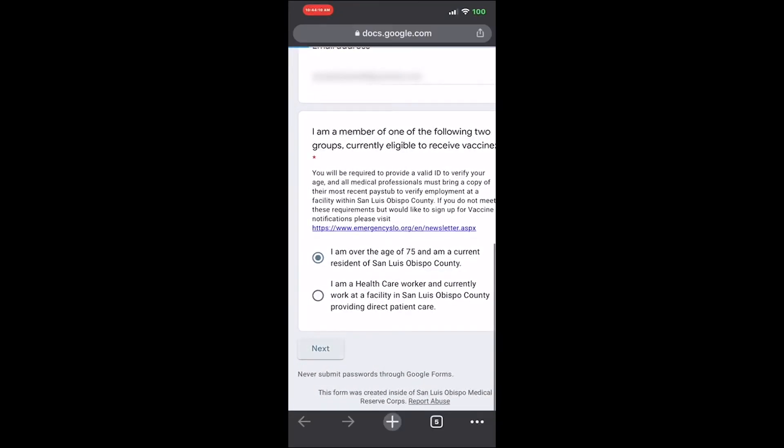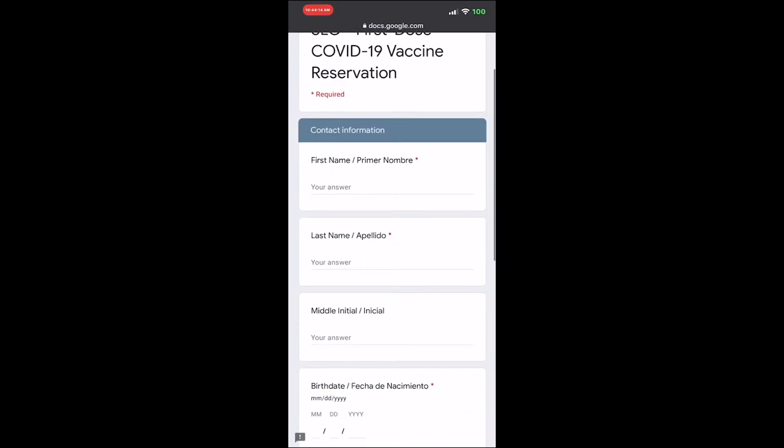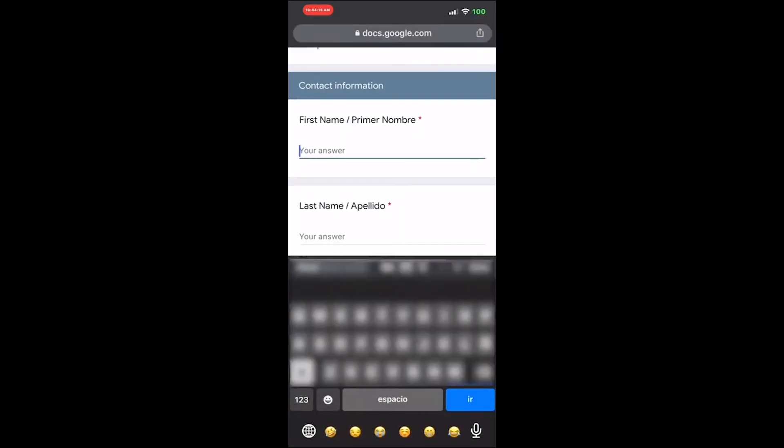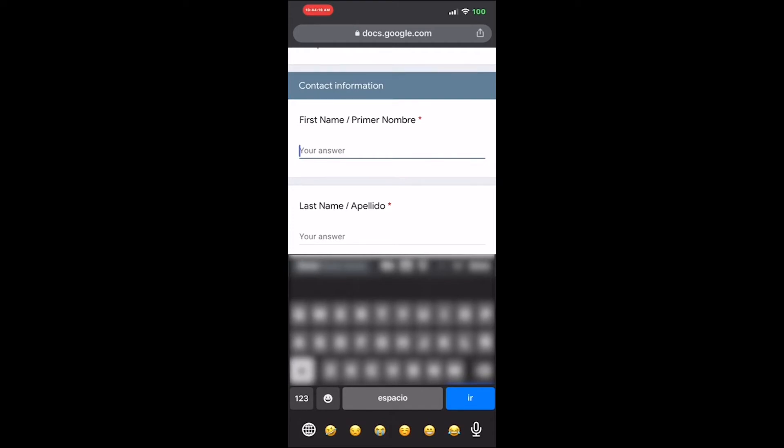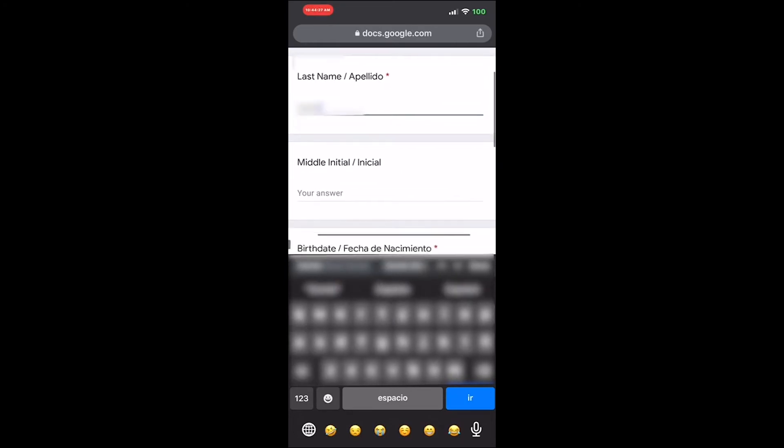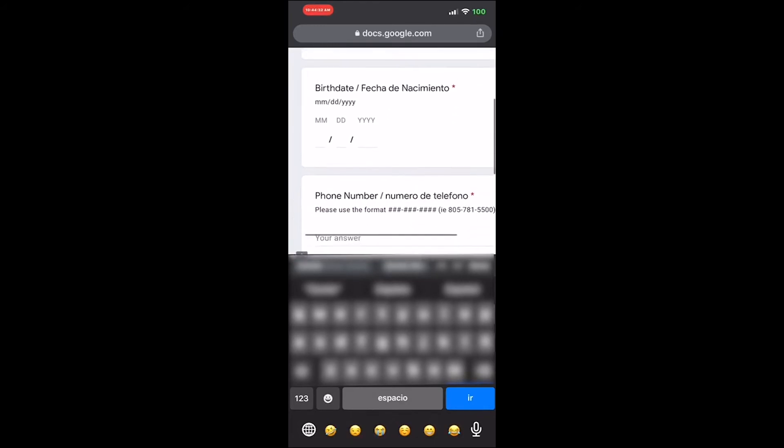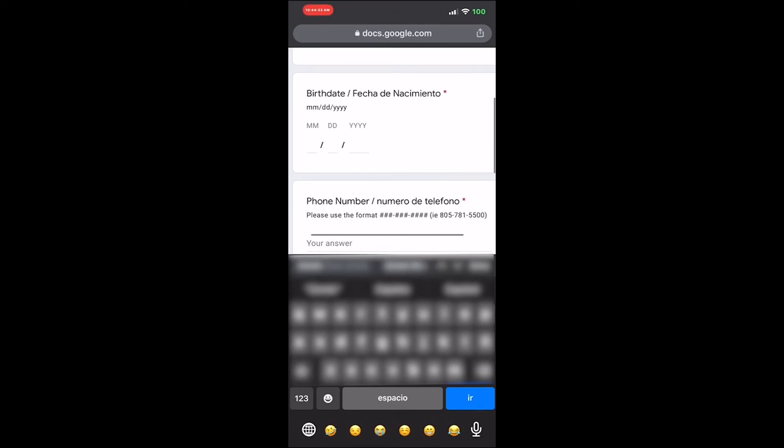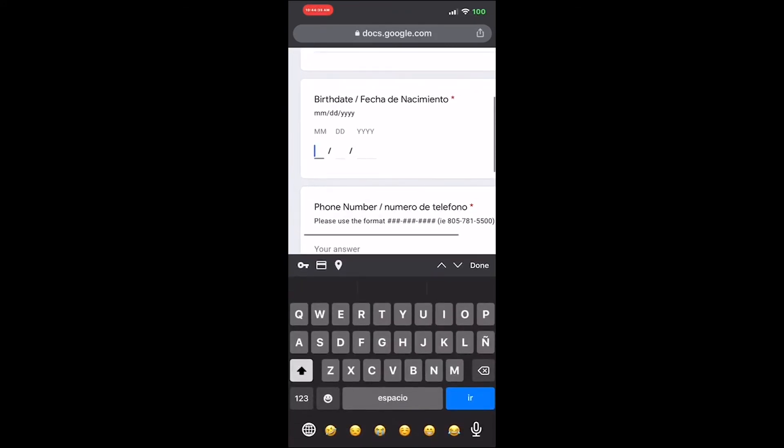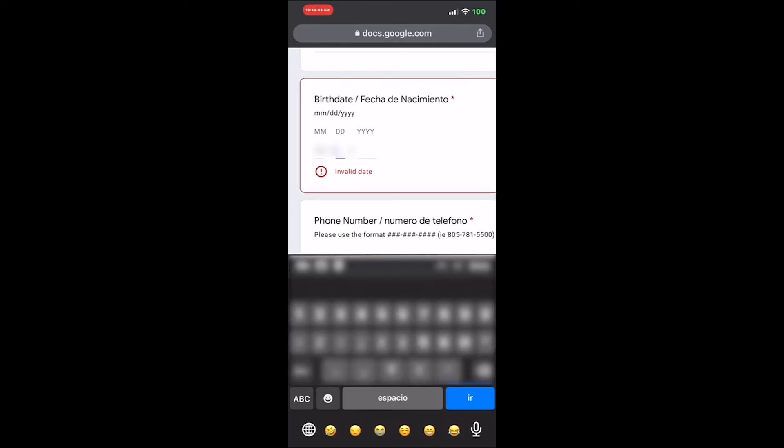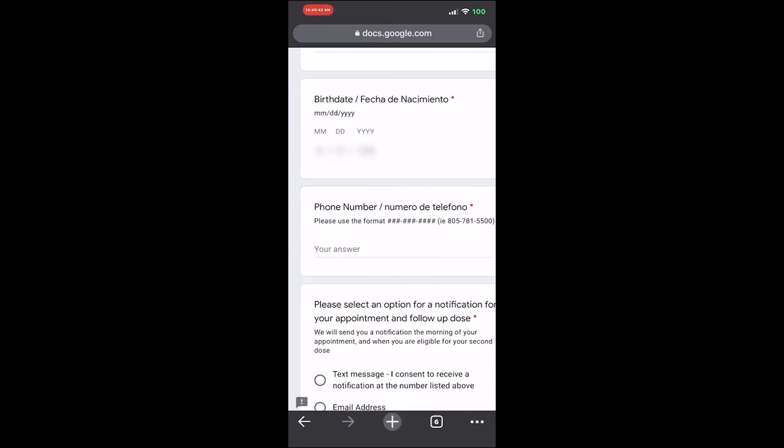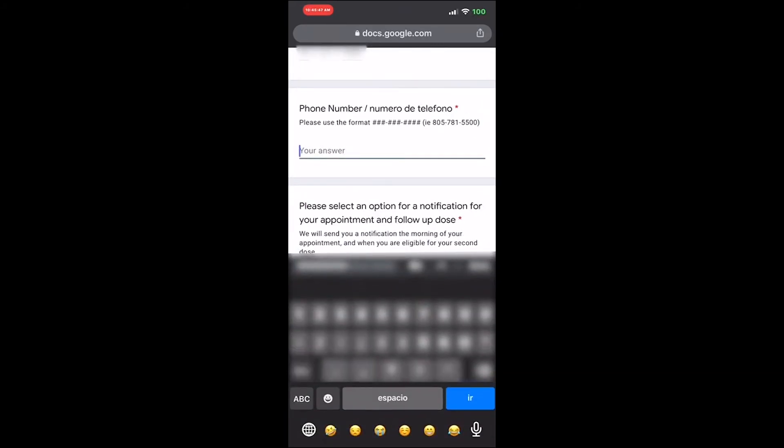On the form, enter your last name first, then your first name with the first letter. Then enter your phone number and contact information.